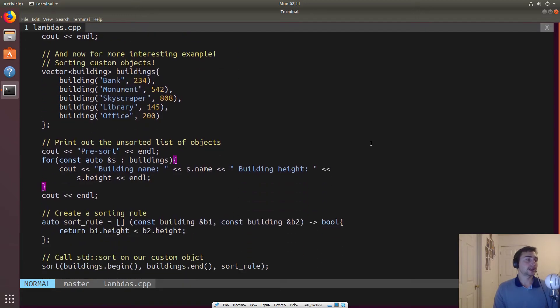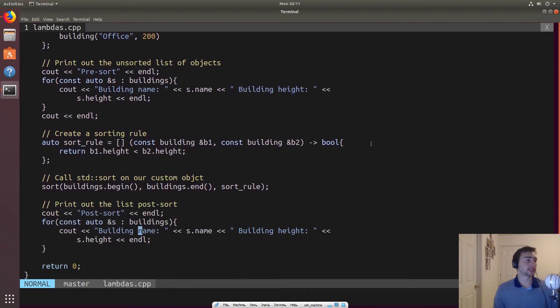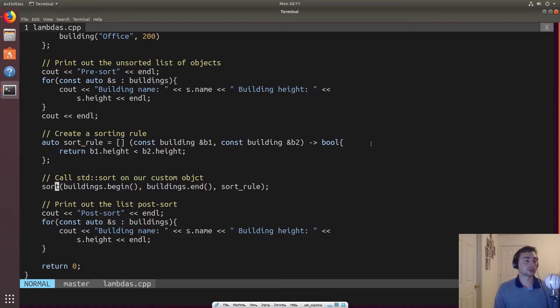So we'll go ahead and print out the unsorted list first. And then we've got a lambda here, but let's talk a little bit about sort first.